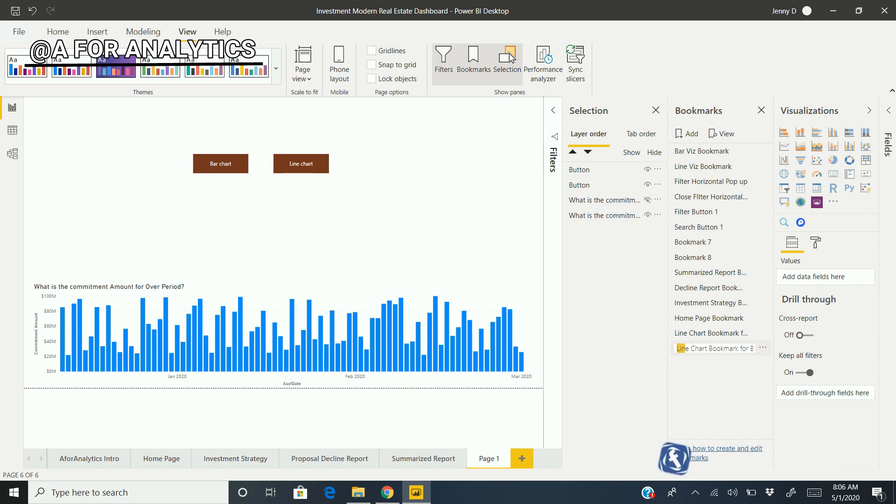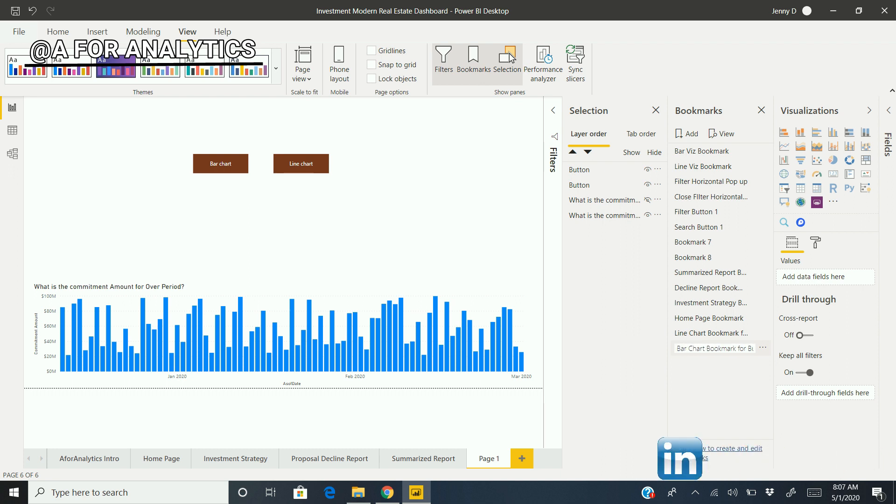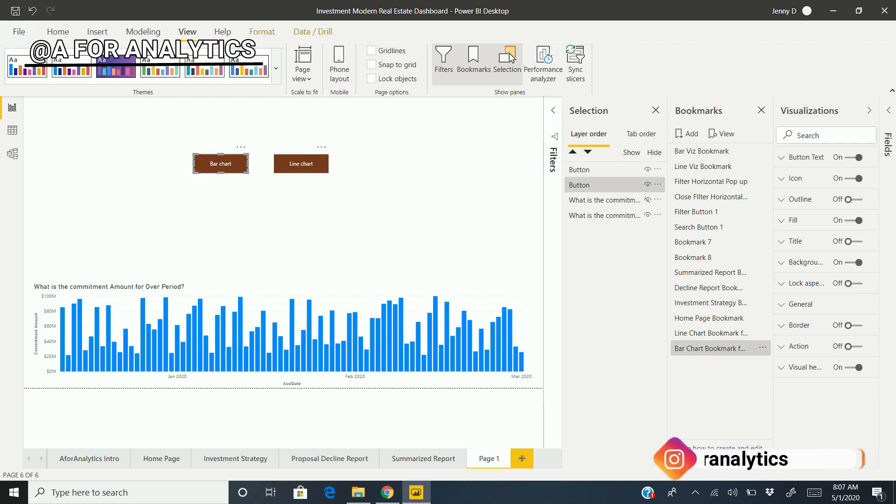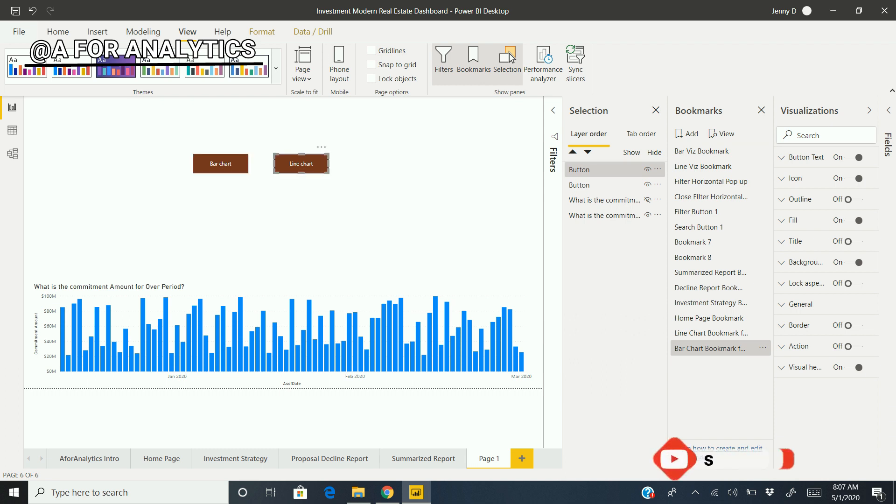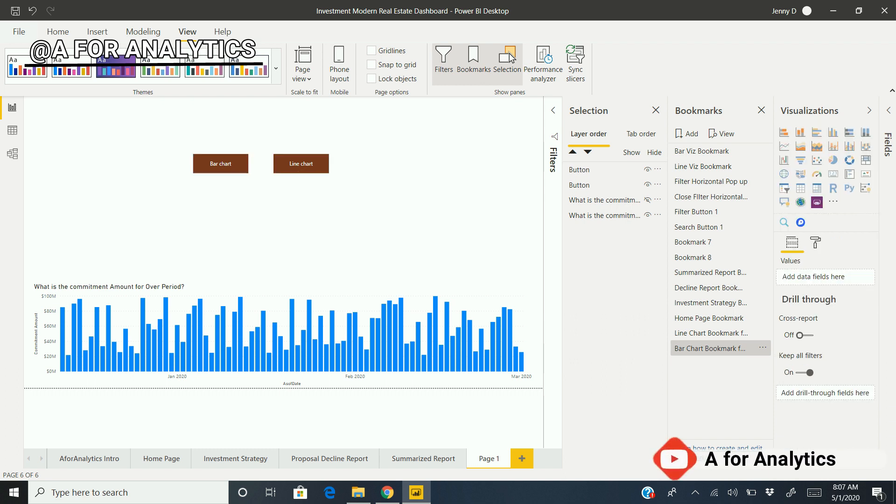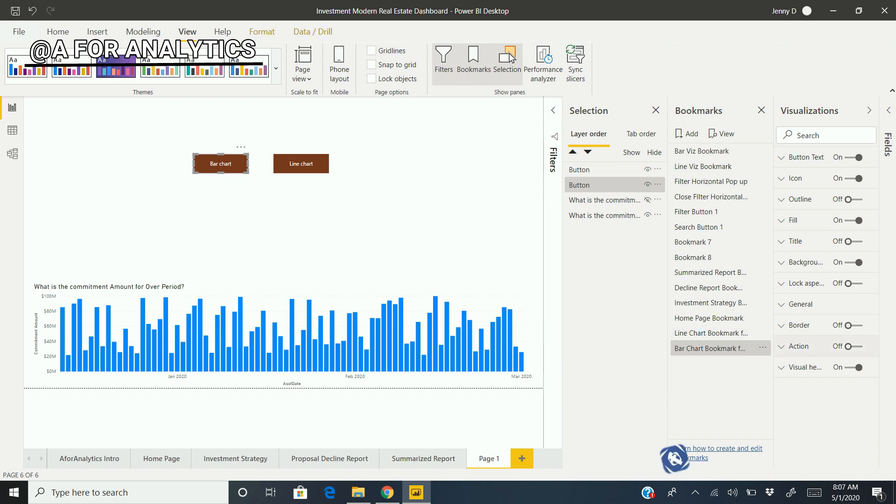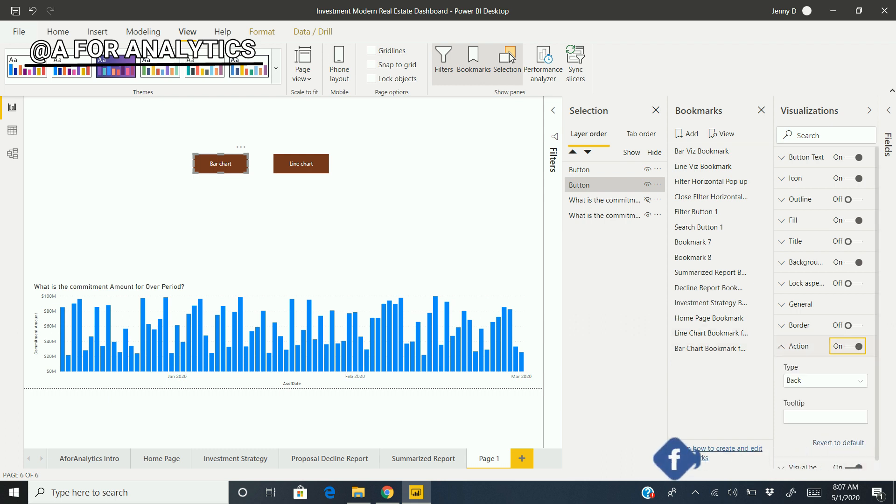Anyway, if I try to hit these, nothing happens. Why? Because this button needs to be linked with something. That's where the Action comes in. The button has an option called Action here.